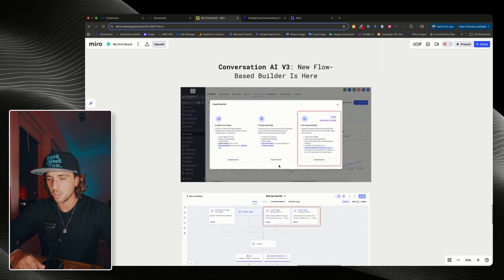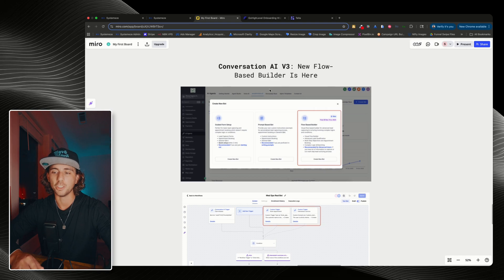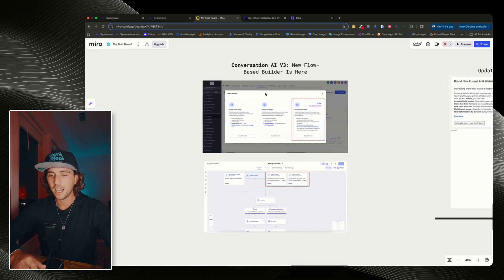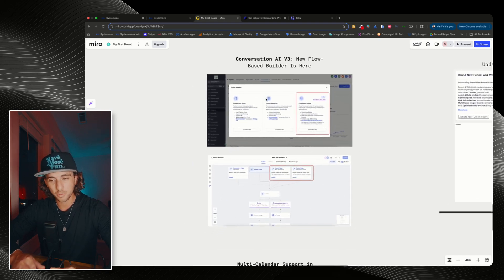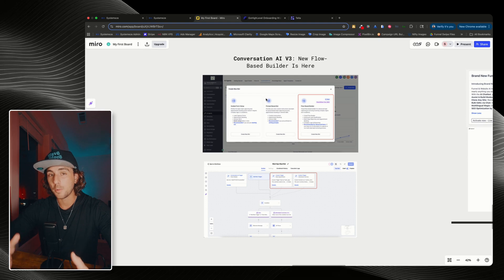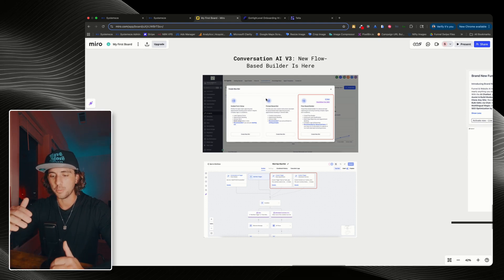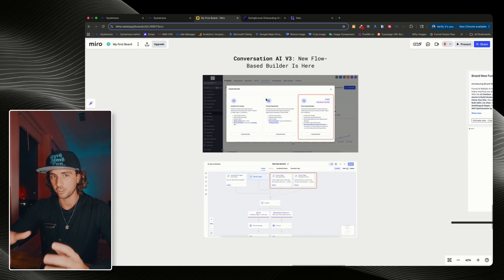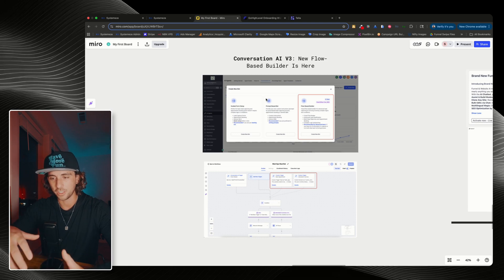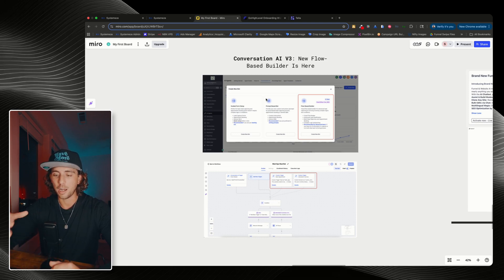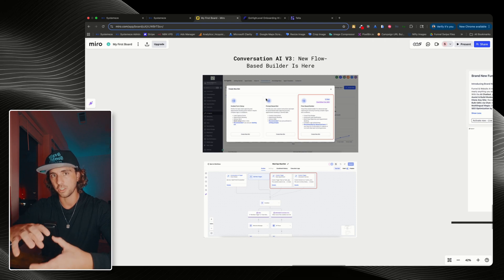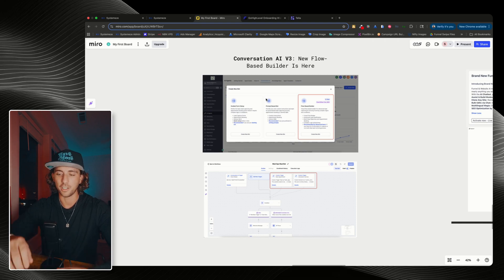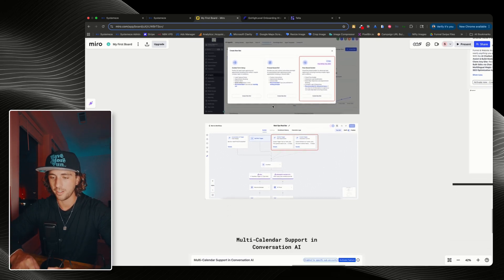Moving on, we have a brand new Conversations AI v3, which is a new flow-based builder. Honestly, I don't think I'm going to really use this one. I do think a lot of other people will. I'm a big fan of having a single prompt agent and being able to allow the agent to have some kind of flexibility during its conversation or during its call with voice AI. So I'm not a big fan of having these strict conversational guardrails on it. But for those of you that are, you can now do that.